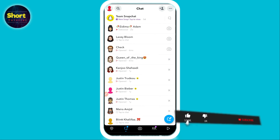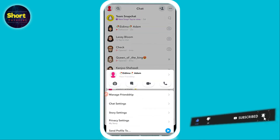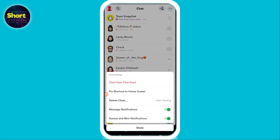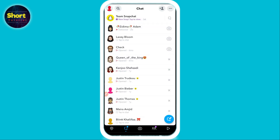Now select the friend with whom you want to change the chat settings. Let's suppose the first one — I have a friend. Simply tap and hold on their name, and here you will see chat settings. Simply click on it.